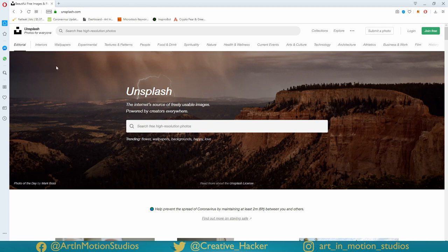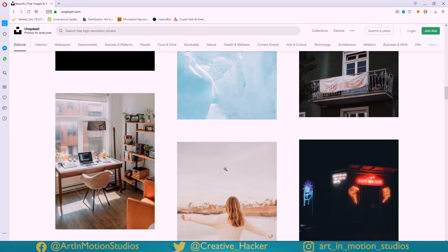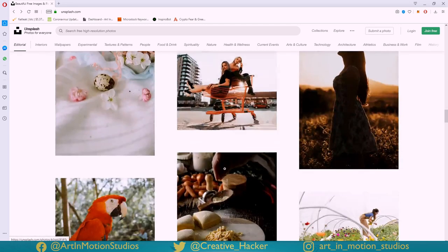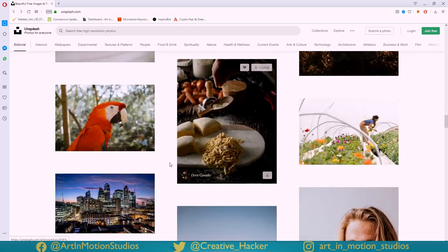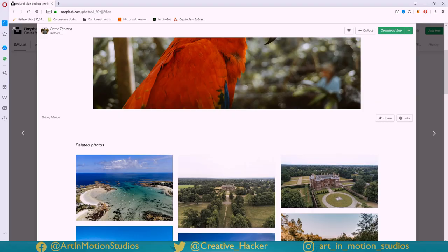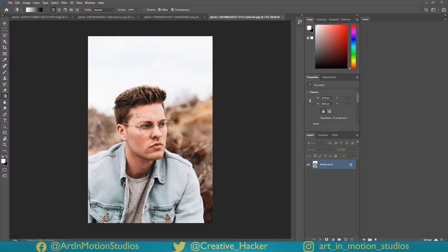First, let's go to unsplash.com and find images that would work well. For example, this parrot would be pretty easy to deep-edge using this technique. I've already picked a bunch of images that I'm going to show you, so let's dive into Photoshop.